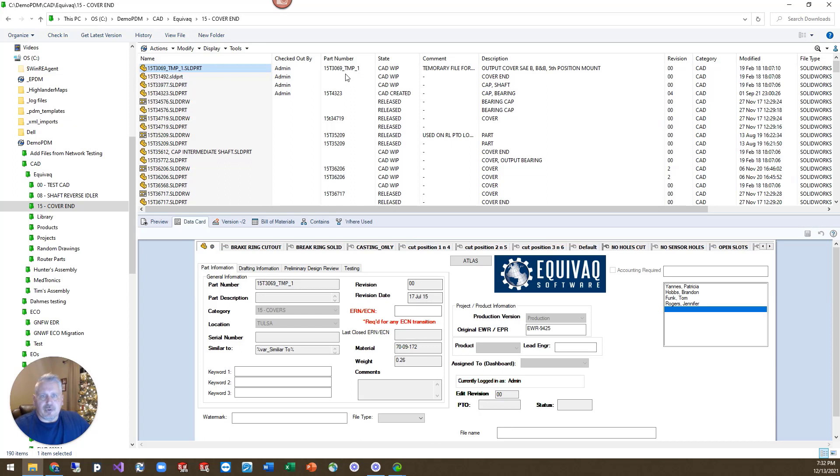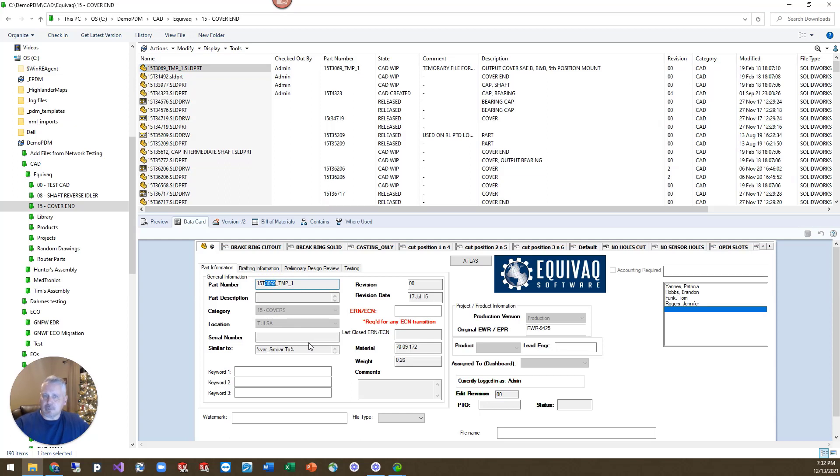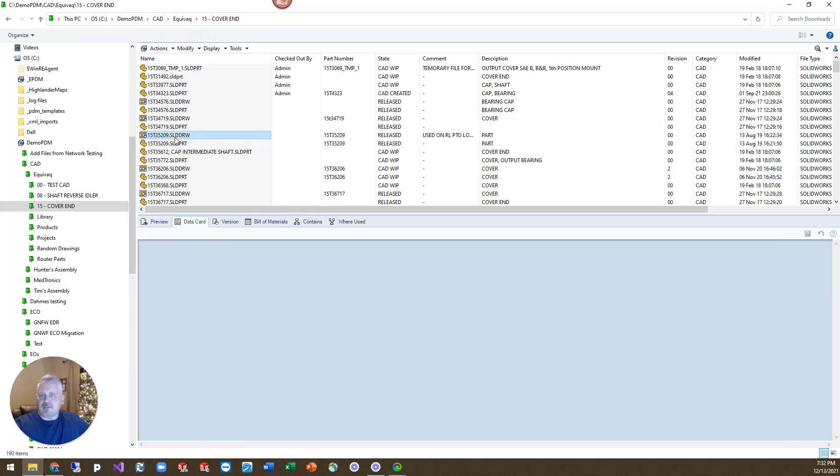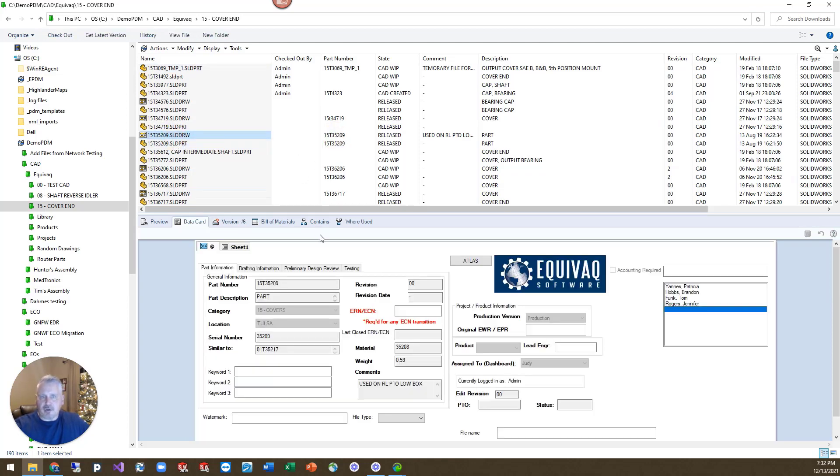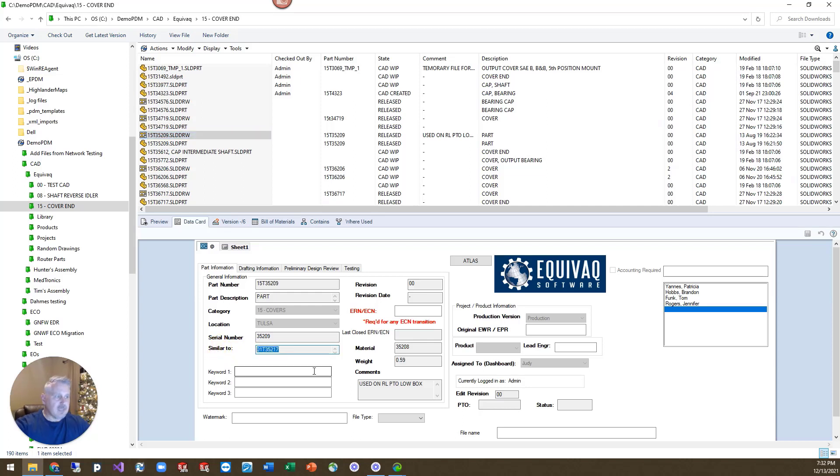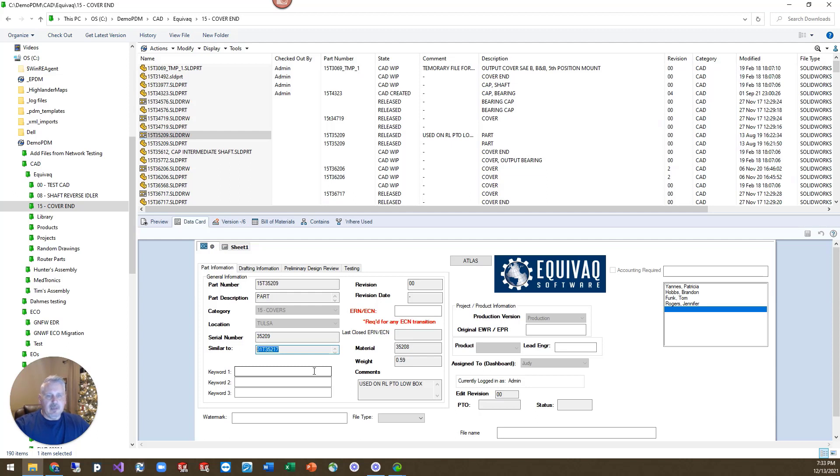So the part numbering that we're using here is really a combination of the category, which is 15 covers. The location is Tulsa, so it's 15T. And then we get this next number, 3069, which is just a serialized number. And then if we have any other additional information that we'll go ahead and place it on there. But in this case, like the 15209 has a part and a drawing with it. And those two get the 15T35209. And so then it's similar, you place the similar two. And this is why we wanted to get into this on the next Q-tip, because this is really powerful whenever it comes to your searching capabilities.